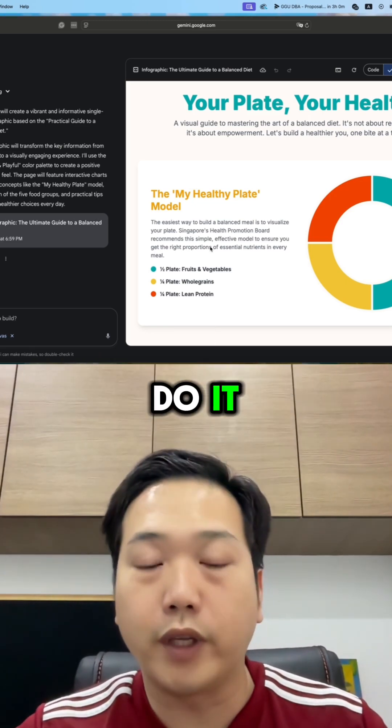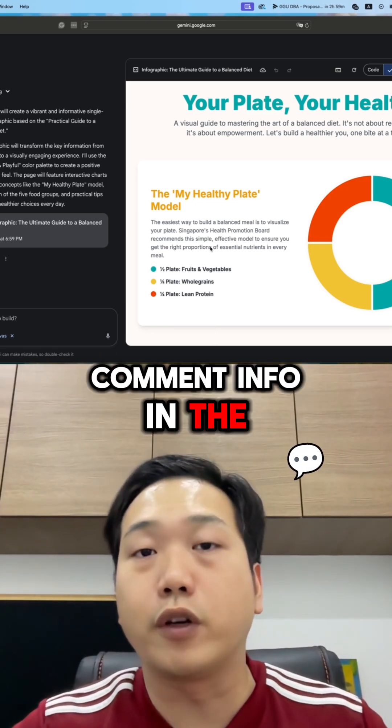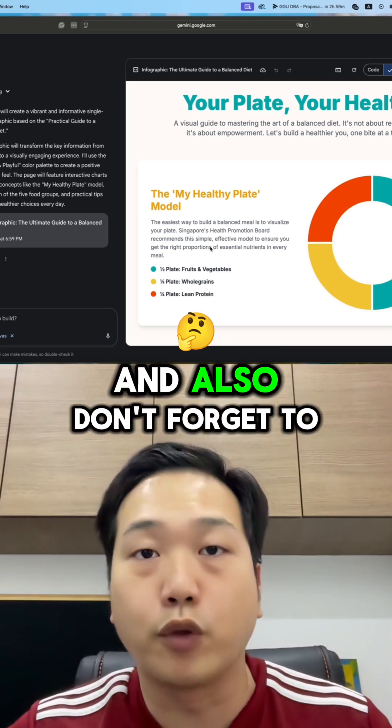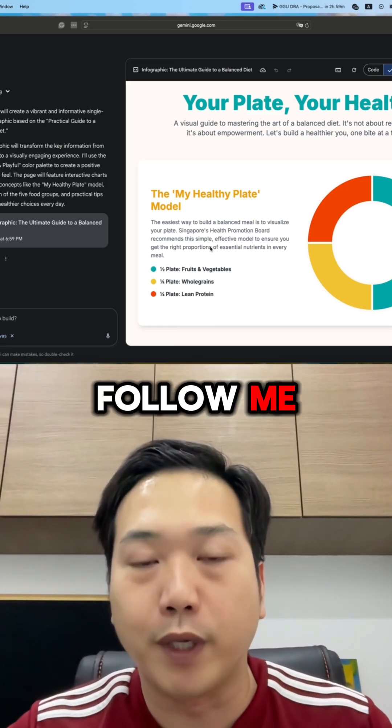If you want a complete guide on how to do it, comment 'info' in the comment section and I'll send it over to you. And also, don't forget to follow me.